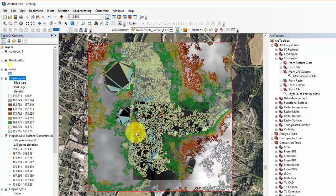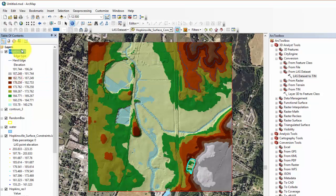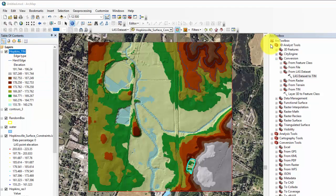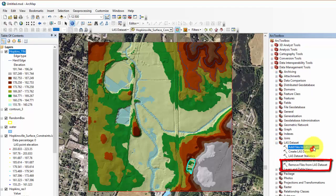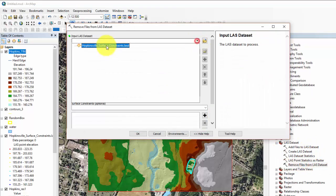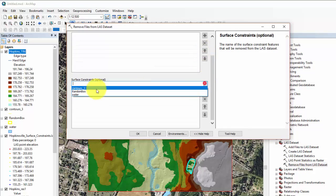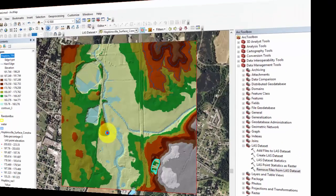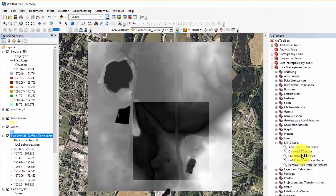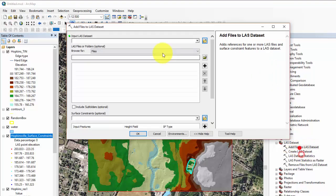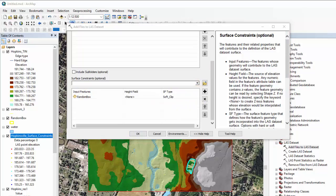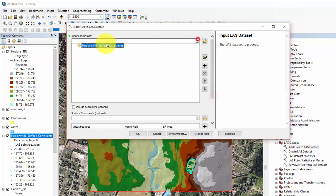After processing, if you decide you want to entirely remove a constraint from the constraint properties, you can use the remove files from LAS dataset tool and remove the constraint. For this, I will remove the random box constraint. Now let's re-add the surface constraint we just removed. You can use the add files to LAS dataset and add the constraint back in. Here we will change the surface feature type to hard erase. The result should look something like this.